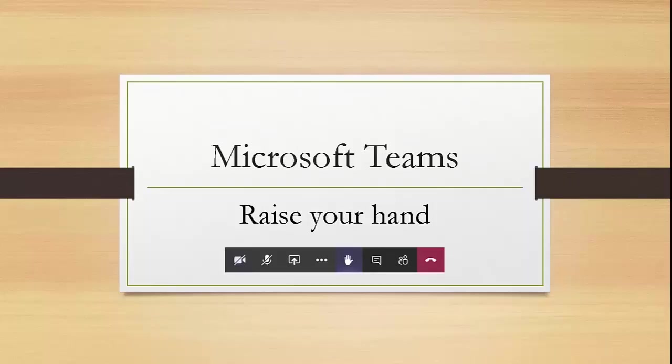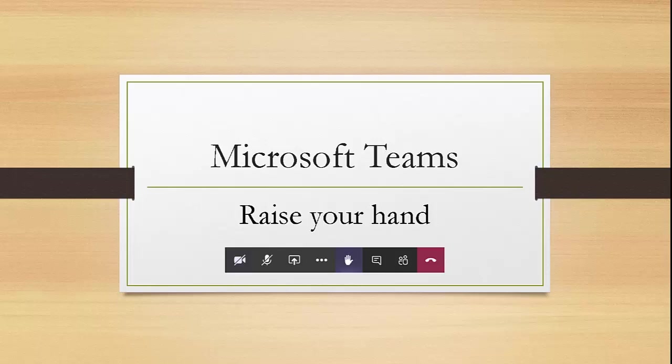Hi there, welcome. In this video we will look at a new feature in Microsoft Teams called Raise Your Hand.